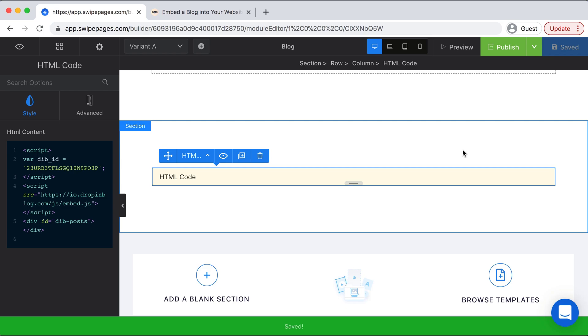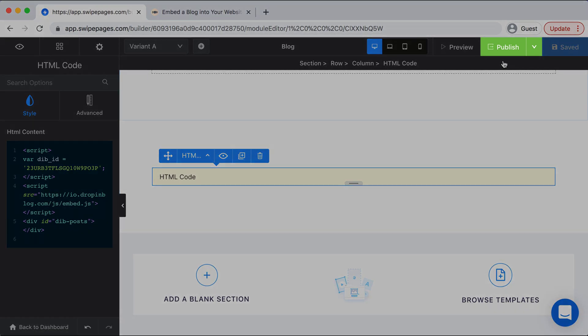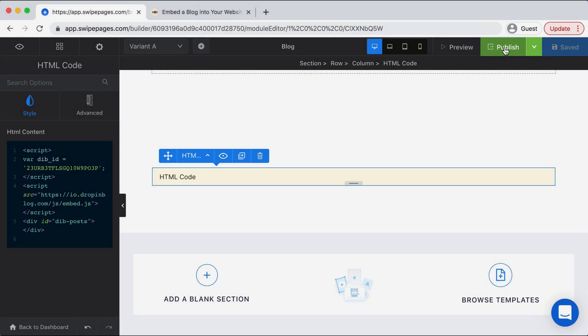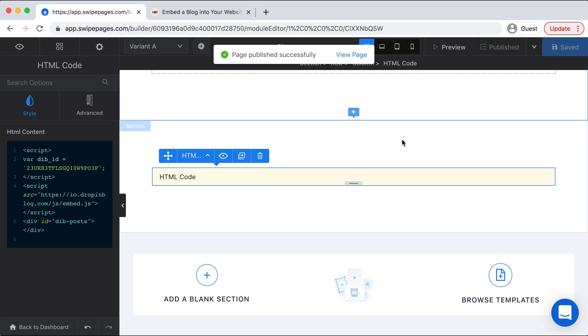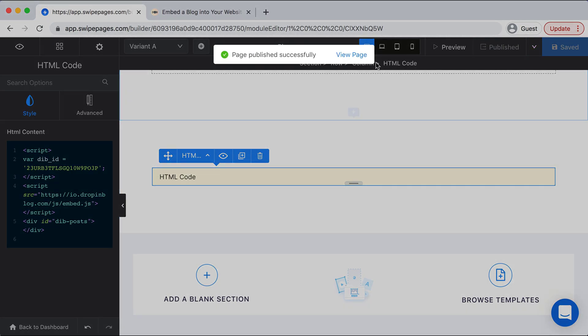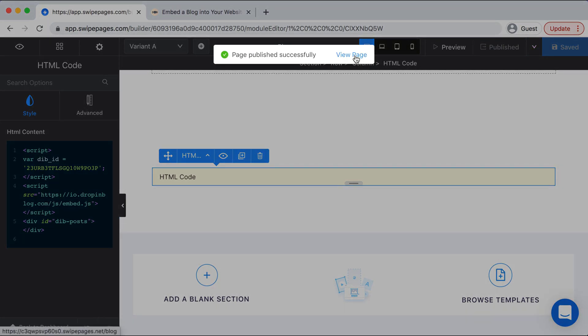Perfect, and then we can select the green Publish button. Perfect, now we can select View Page.